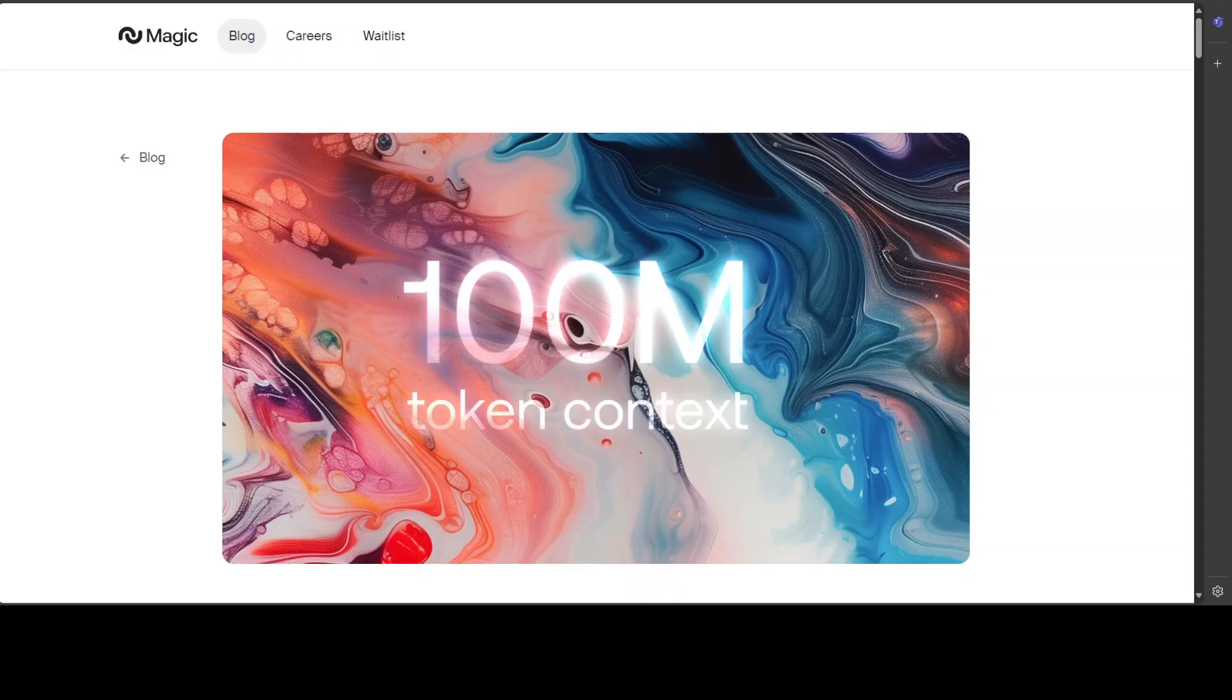Recently, Magic has trained their first 100 million token context model LTM2 mini. And just to give you a context, 100 million tokens means 10 million lines of code or somewhere around 750 novels. For each decoded token, LTM2 mini sequence dimensional algorithm is 1000 times cheaper than the attention mechanism in Llama 3.1 405 billion for a 100 million context window. And that is not a small feat.